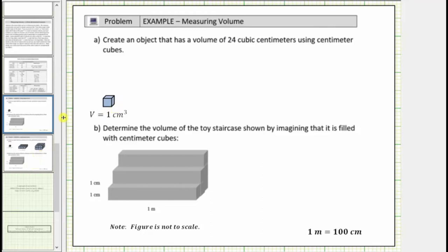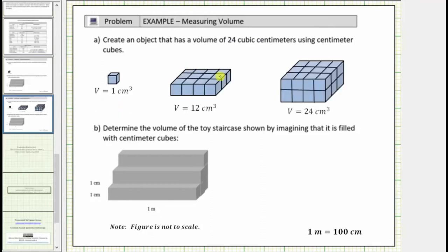Let's build our solid in steps. Let's first use twelve cubes to make a solid that has a volume of twelve cubic centimeters as shown here. Notice how we have three rows of four cubes giving us a total volume of twelve cubic centimeters. So if we place another twelve cubes on top of these twelve cubes, we would have this solid here that gives us a volume of twenty-four cubic centimeters. The first layer of cubes has a volume of twelve cubic centimeters, and so does the second layer, giving us a total volume of twenty-four cubic centimeters.